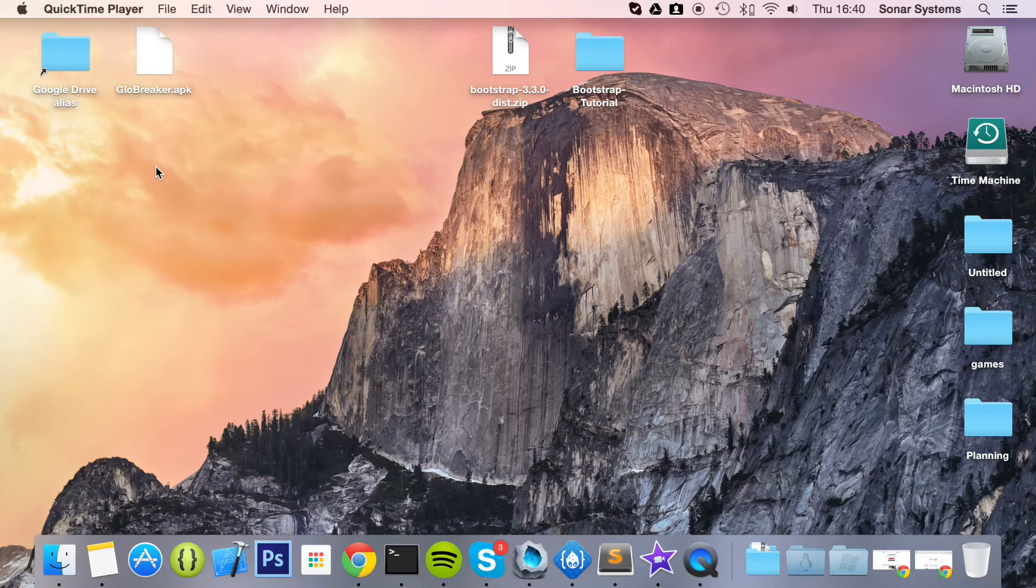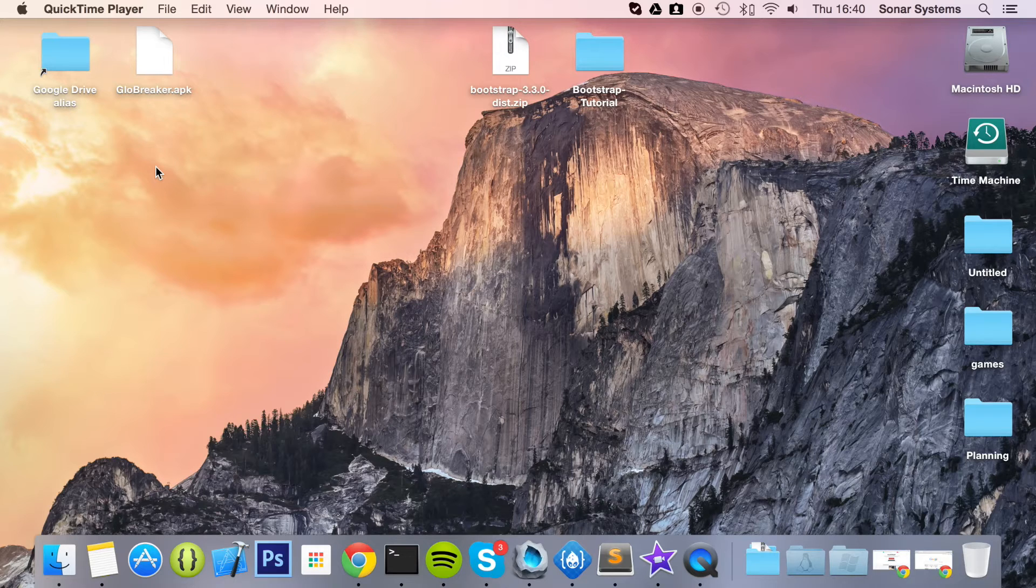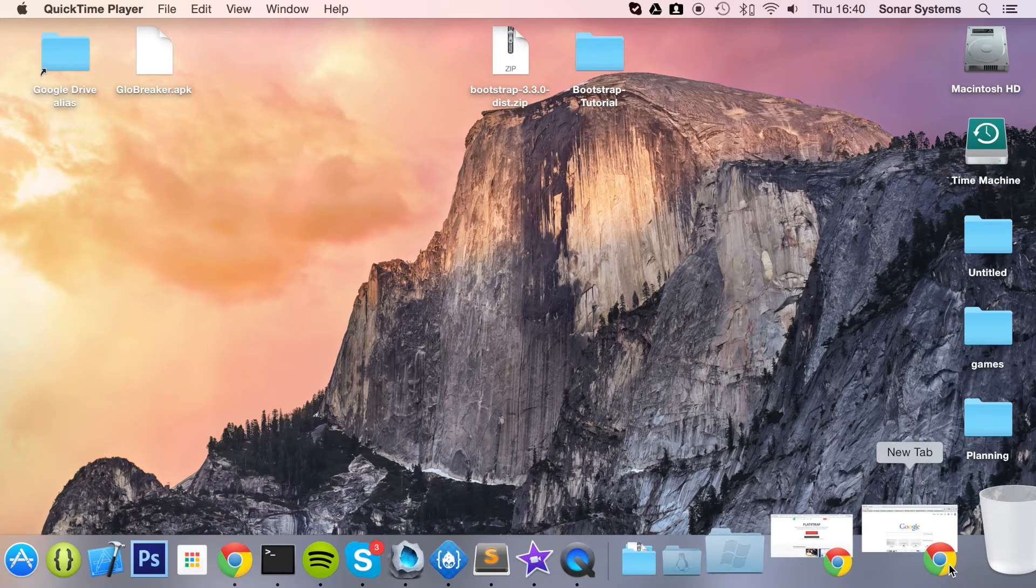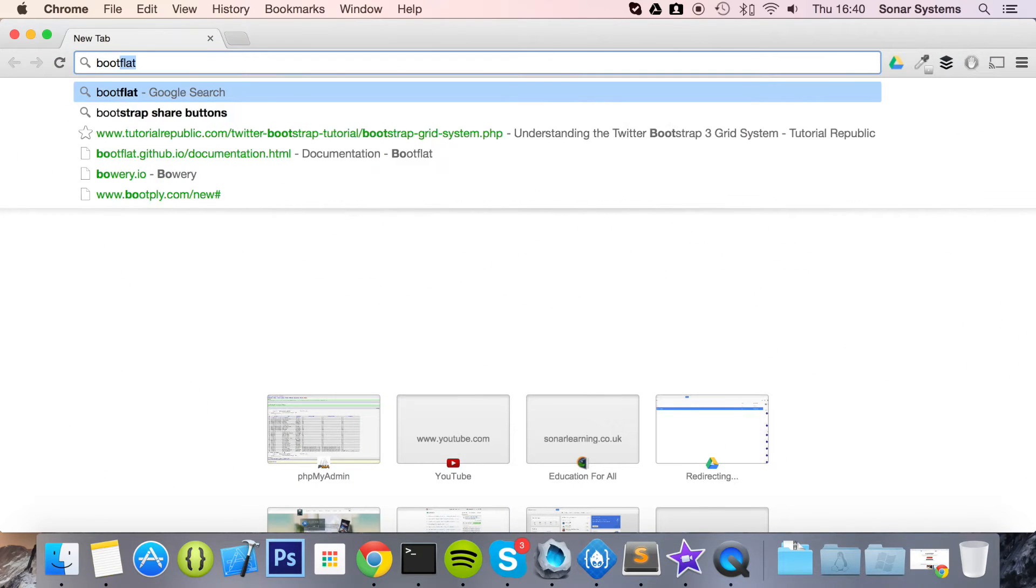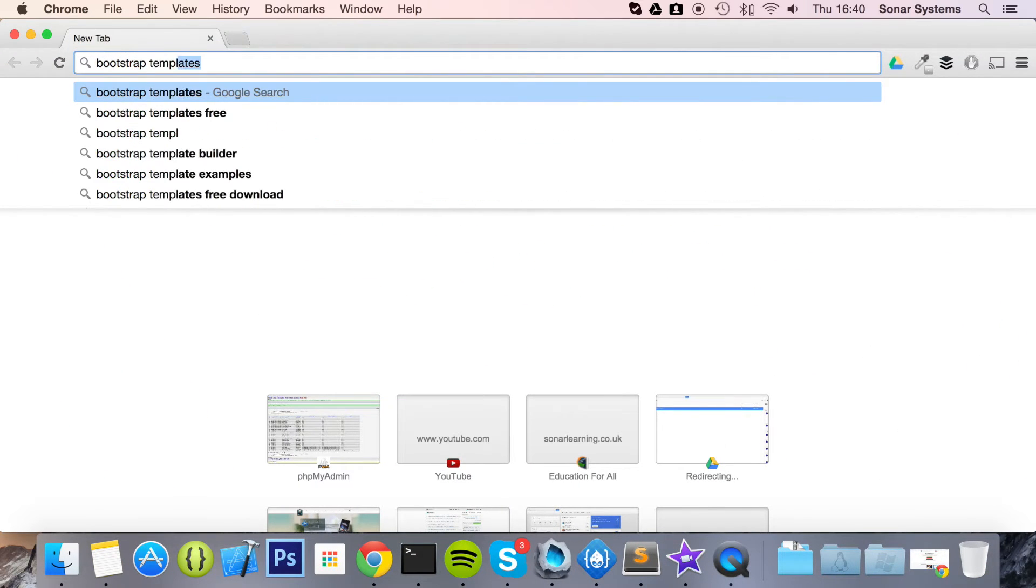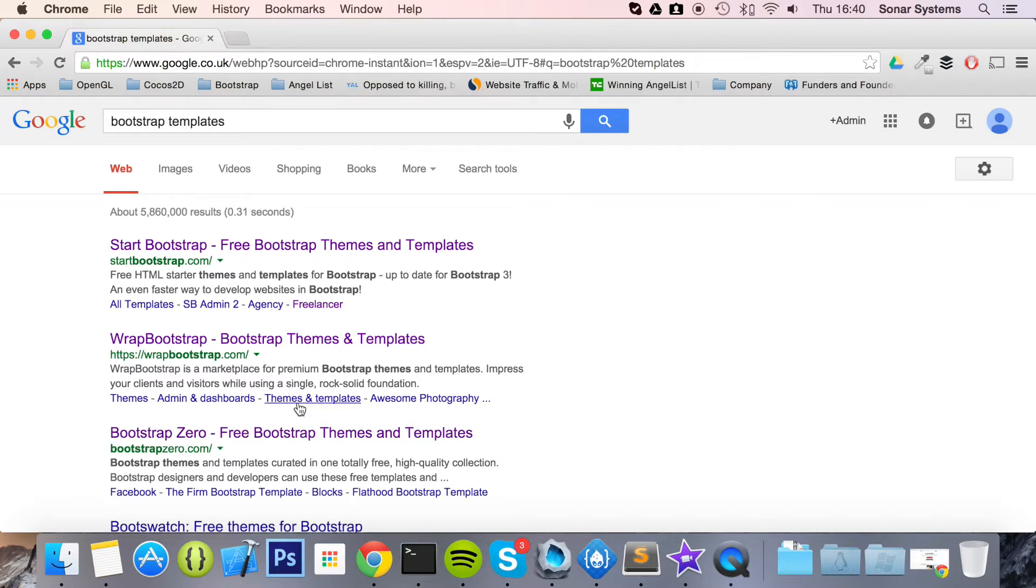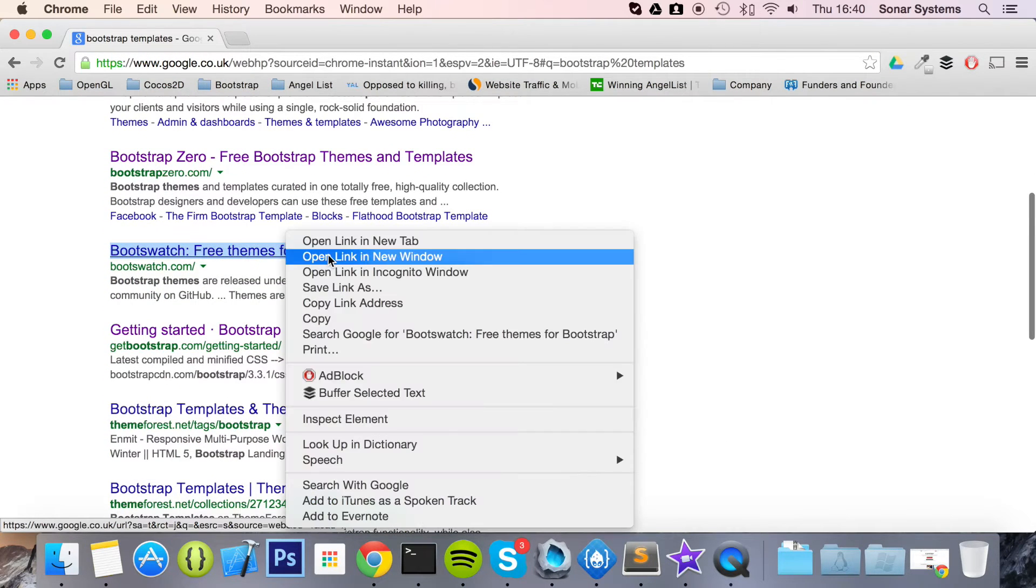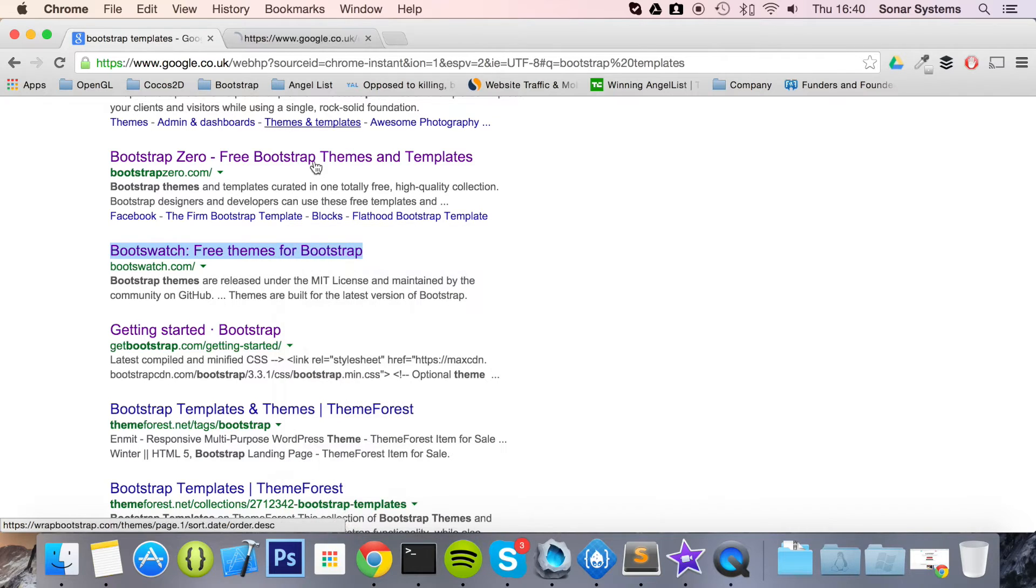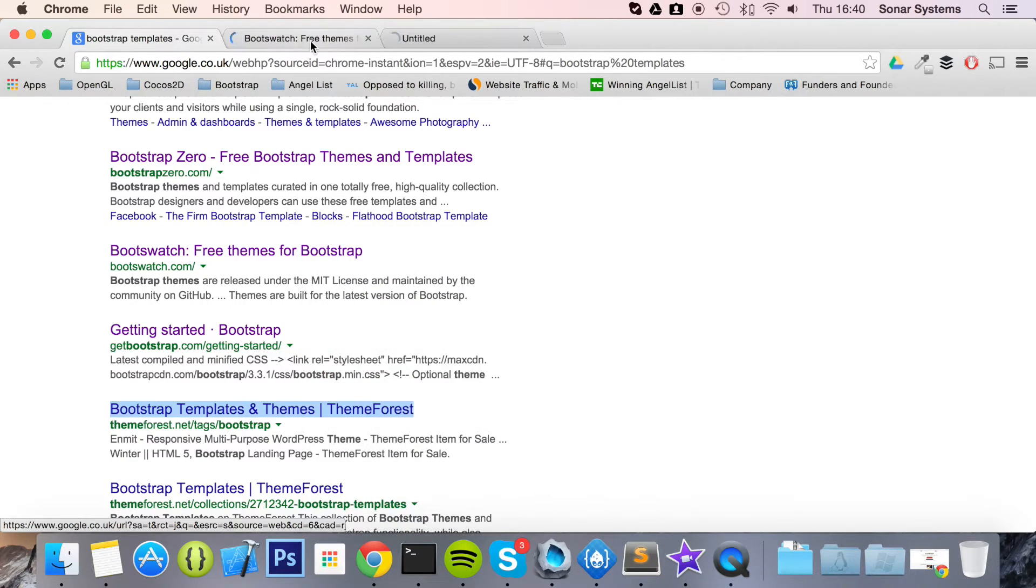But I'm not trying to say don't use templates, just trying to give you the advantages and disadvantages of using a template. Let's show you some templates. So if we just go to Google and type in Bootstrap templates, we get free themes for Bootstrap. There's a bunch of websites. We've got ThemeForest as well - that's a big website.